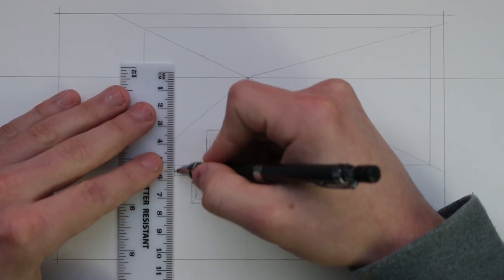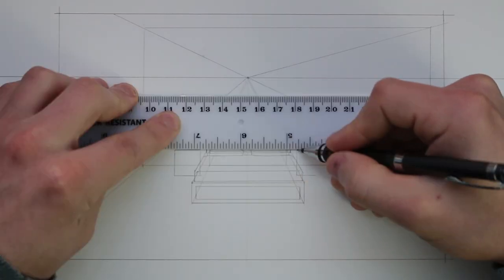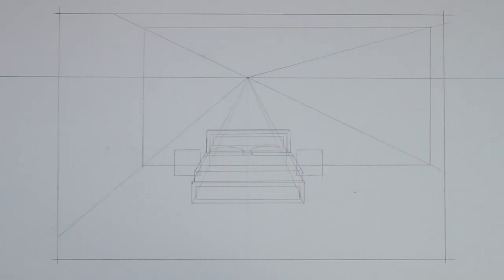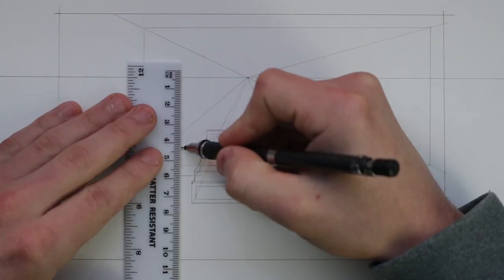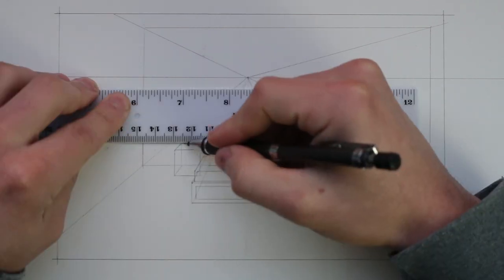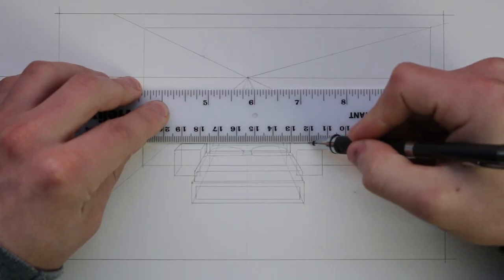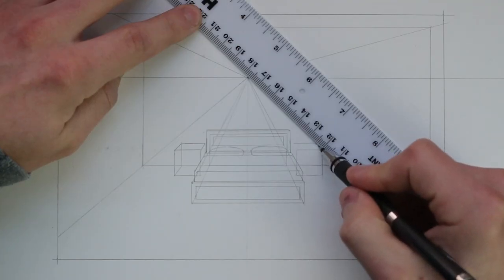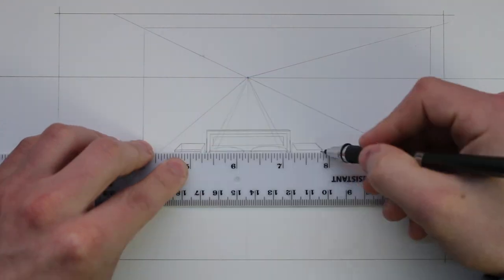These will be some small boxes and so I start by drawing out their front planes first and then I can take some lines from each corner to the vanishing point and again where these lines cross the bottom of that back wall is where the back of them will be.